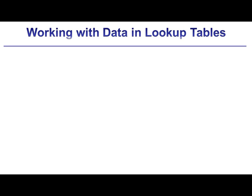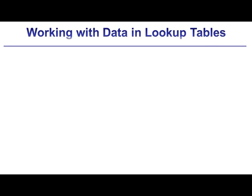This video is going to look at how you can retrieve data from a lookup table, do some operations on it within EES, and then finally store the result.